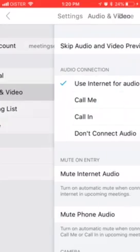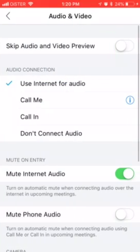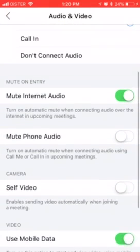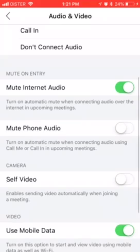Just go to Settings, then Audio and Video, and you'll see the Mute on Entry settings. Select 'Mute Internet Audio' — this will turn on automatic mute when connecting audio via the internet.